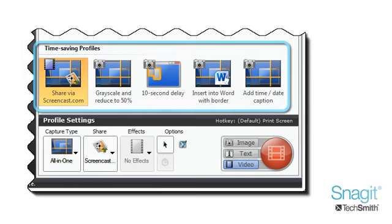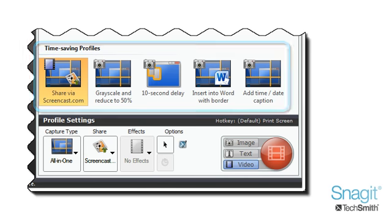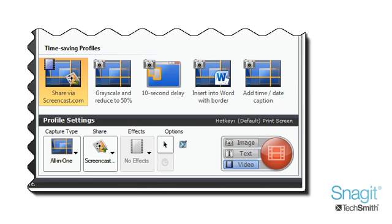We've added some new time saving profiles and made more available online for download. Have a routine capture you do frequently?